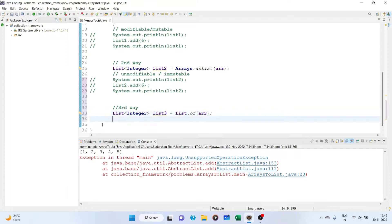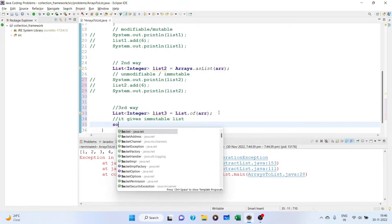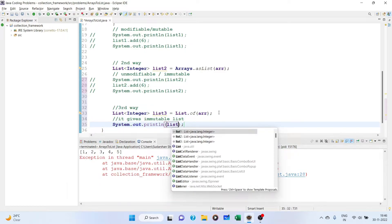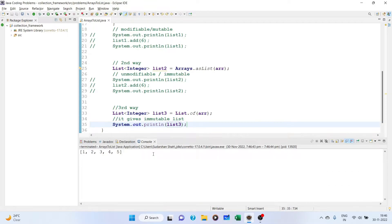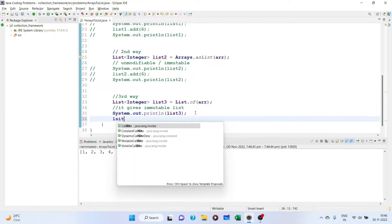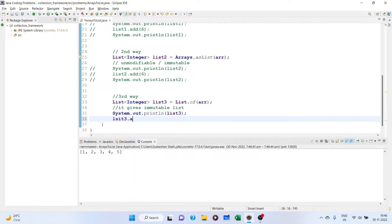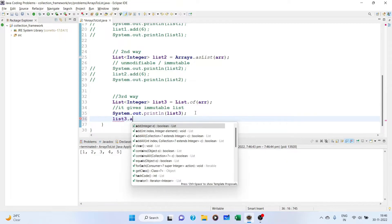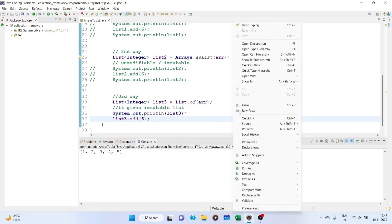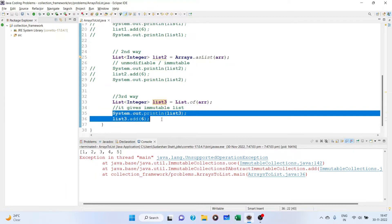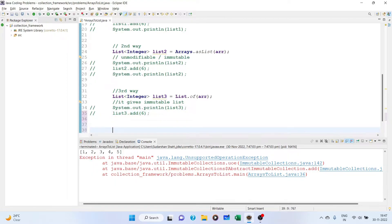We will be using this of method and pass the array, and it will give us the list. Again, it will give an unmodifiable or immutable list. If we try to print list3, we're getting our list. But if you try to do an operation, suppose list3.add(6), it will throw unsupported exception. Comment this out and let's move to the next way.